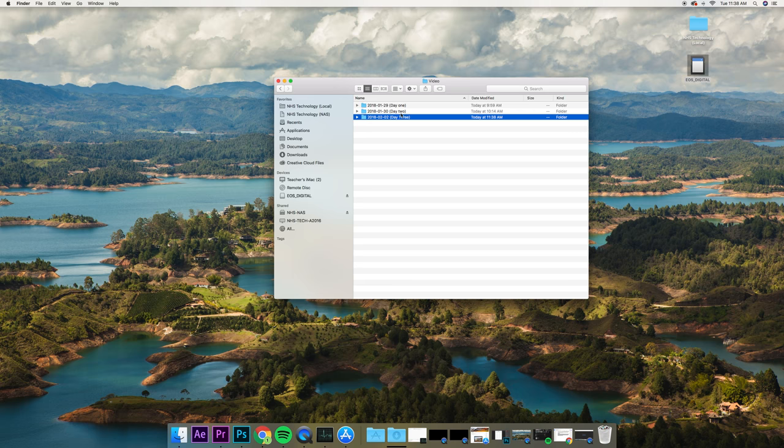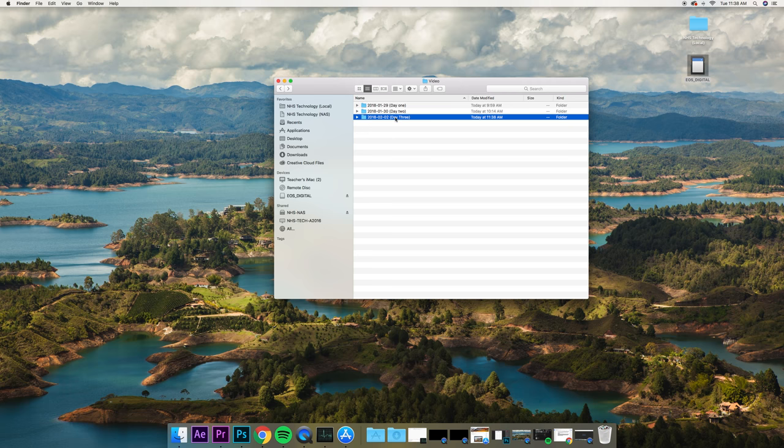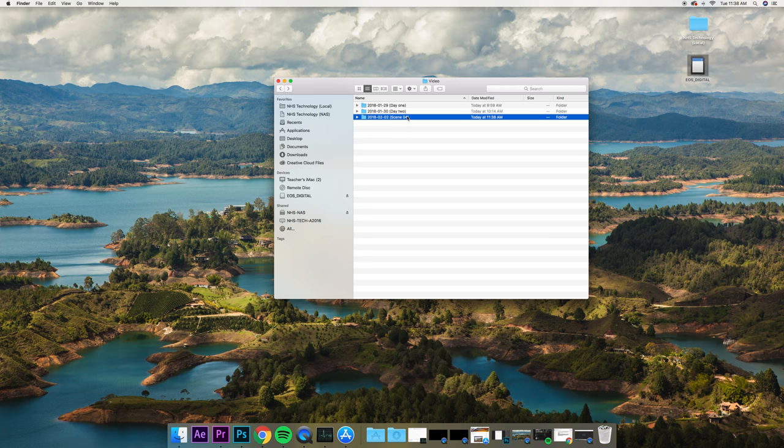And then here is going to be day three. Now, not only do we have them organized into video, but now I know what days I shot certain things, and I know which scene. You don't have to do day one, day two, day three. This could also be, in fact, it's a little bit more organized to do scene four, or scene five, or park scene, or just give a little description.